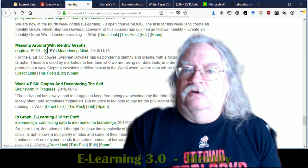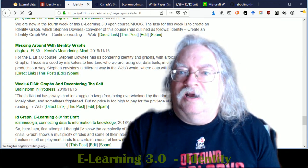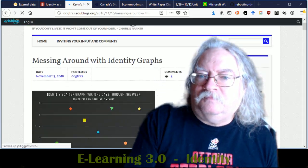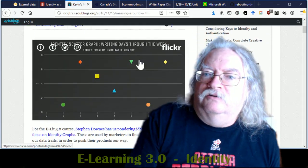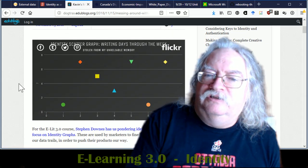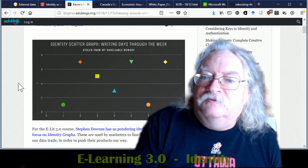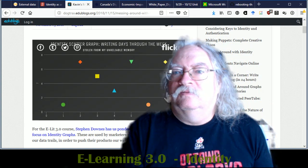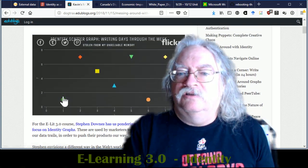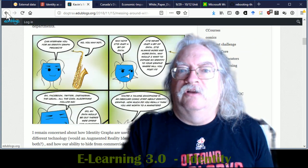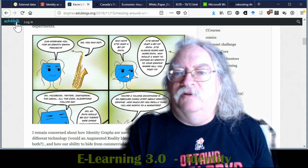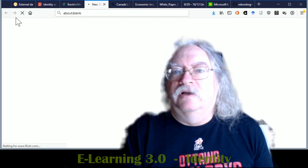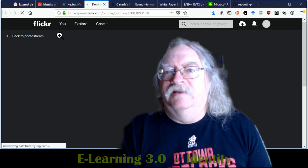So let's look at Dogtrax. So Dogtrax says he's used a scattergraph. So, you know, writing days through the week. So that's a pretty interesting interpretation of it. And of course, the obligatory cartoon about identity.